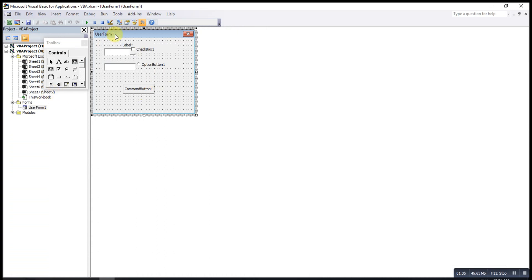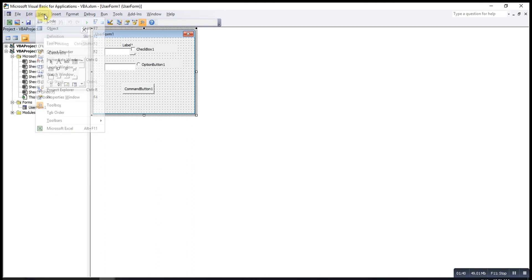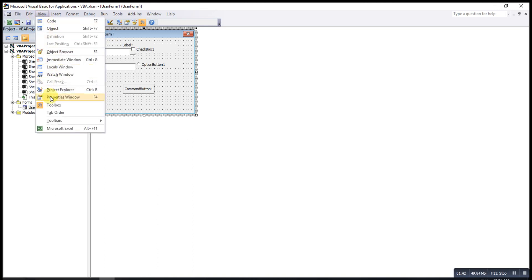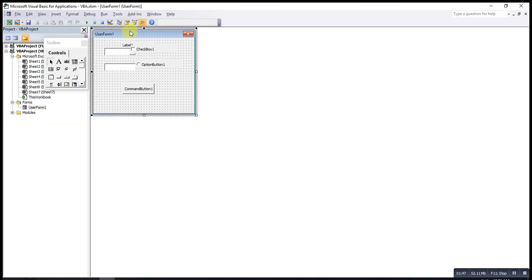If I want to change the name on the UserForm, I can click on View, then click on Properties Window, or we can straight away click on the Properties icon here.